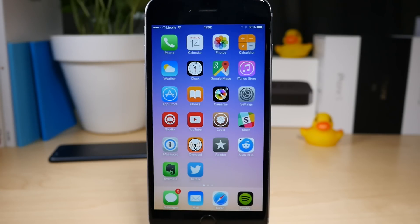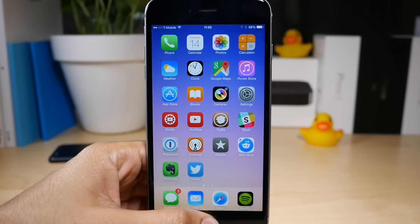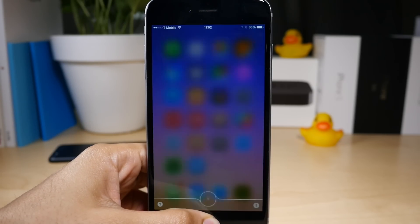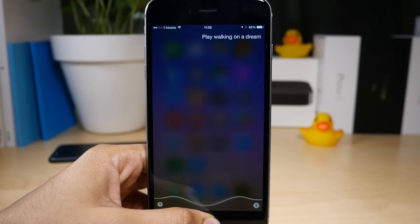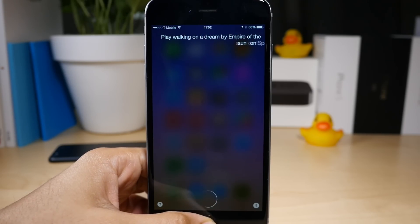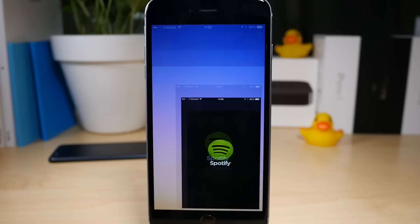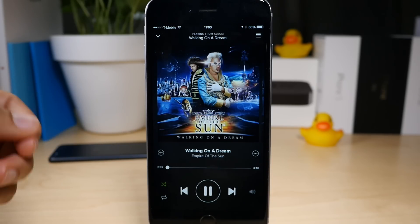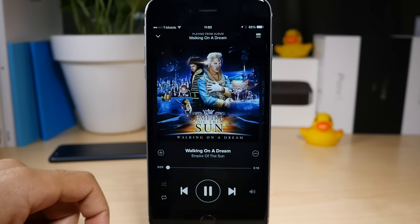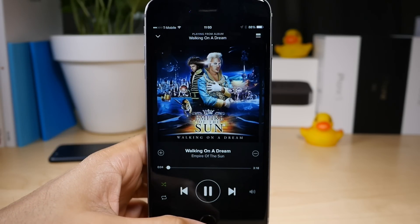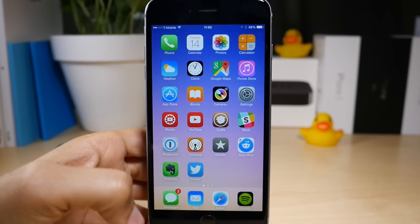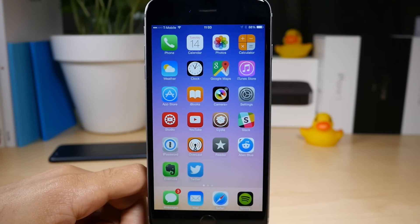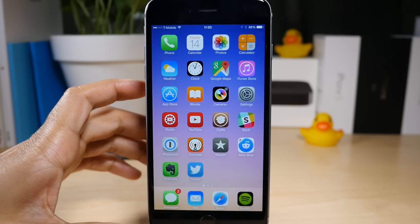You can actually tell Spotify to play something, so that's what I'm going to do now. Play Walking on a Dream by Empire of the Sun on Spotify. And it starts playing just like that. I specified a specific track by a specific artist, and it was able to do just that.